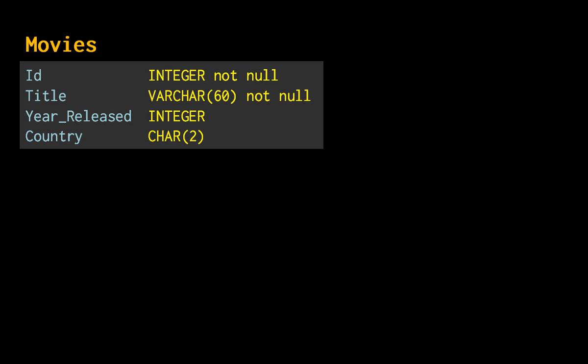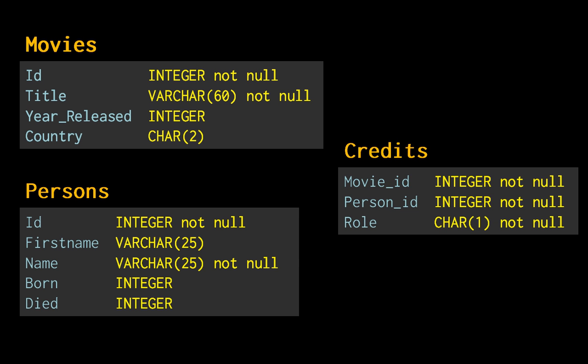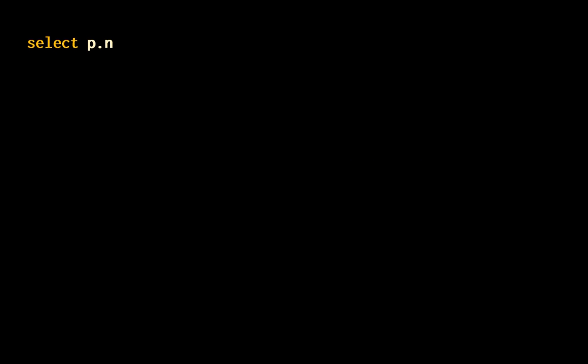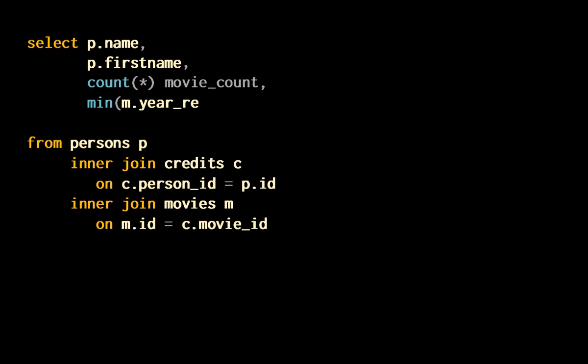I have a table of movies, a table of persons, and a table called credits that says in which movie each person was involved, with a role that says A for actor and D for director. I am going to return all persons, join all the tables together as they should be, and count in how many movies each person was involved, and return as well the year of the oldest and most recent movies.